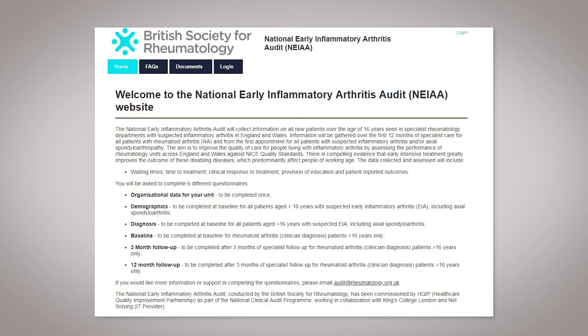Thank you for engaging with the new National Early Inflammatory Arthritis Audit. We are asking you to provide information on all patients referred with suspected early inflammatory arthritis via our website. We have designed the website so uploading information should be quick and easy.